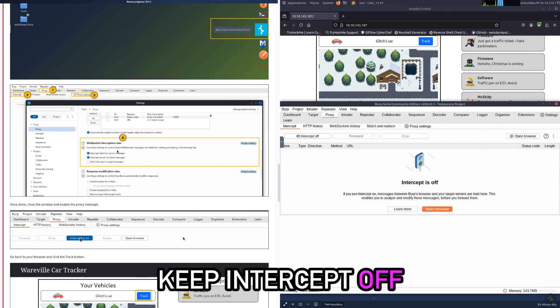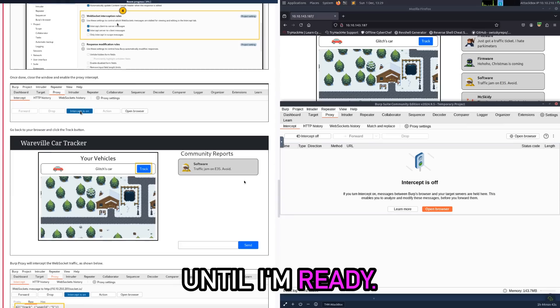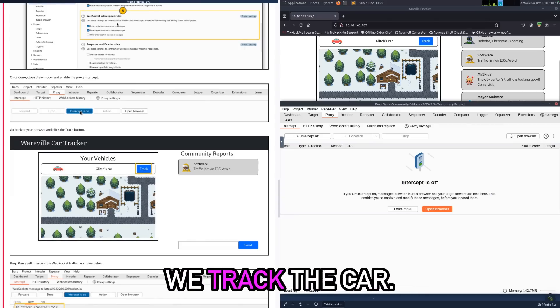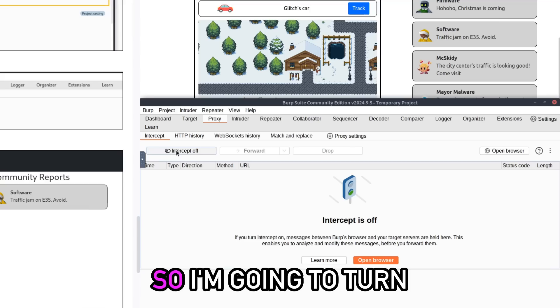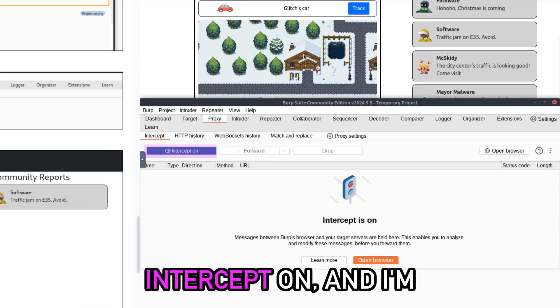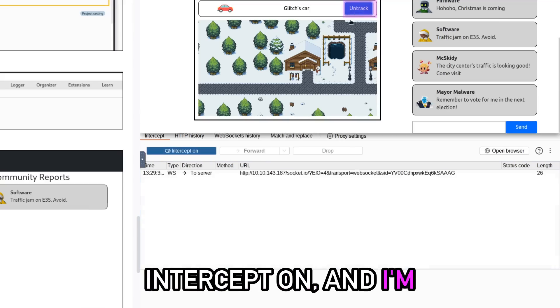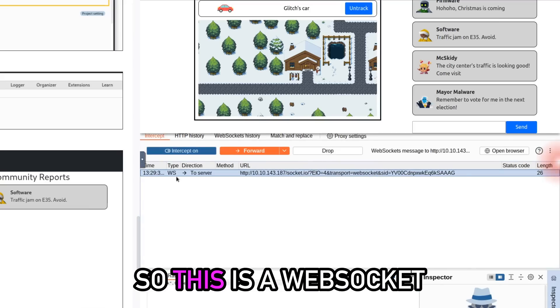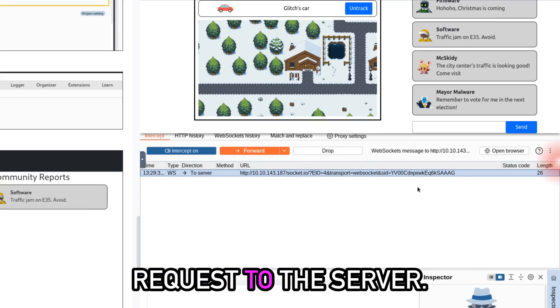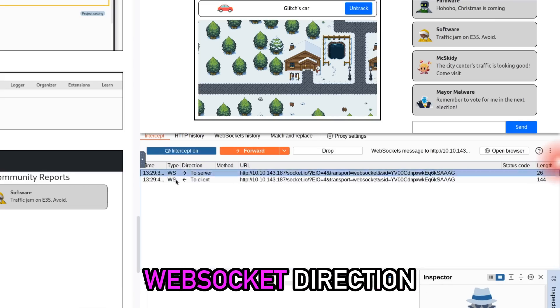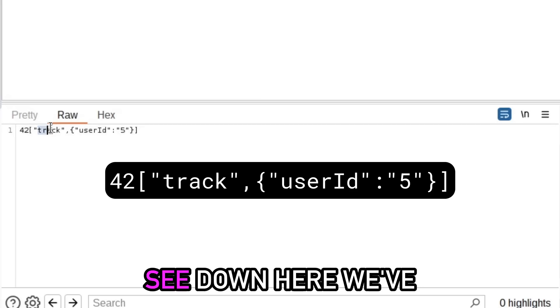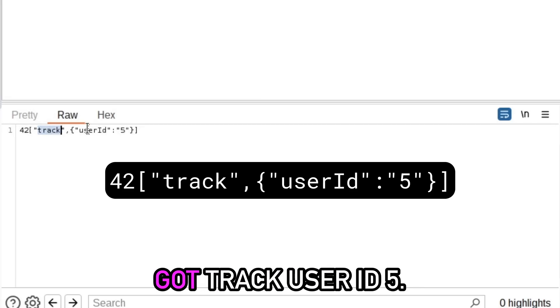Okay, so how do we actually do this? I'm going to just keep intercept off until I'm ready. So let's have a look at what happens when we track the car. I'm going to turn intercept on and I'm going to press track. So this is a WebSocket request to the server. You can see type: WebSocket, direction: to server, and you can see down here we've got track user ID 5.